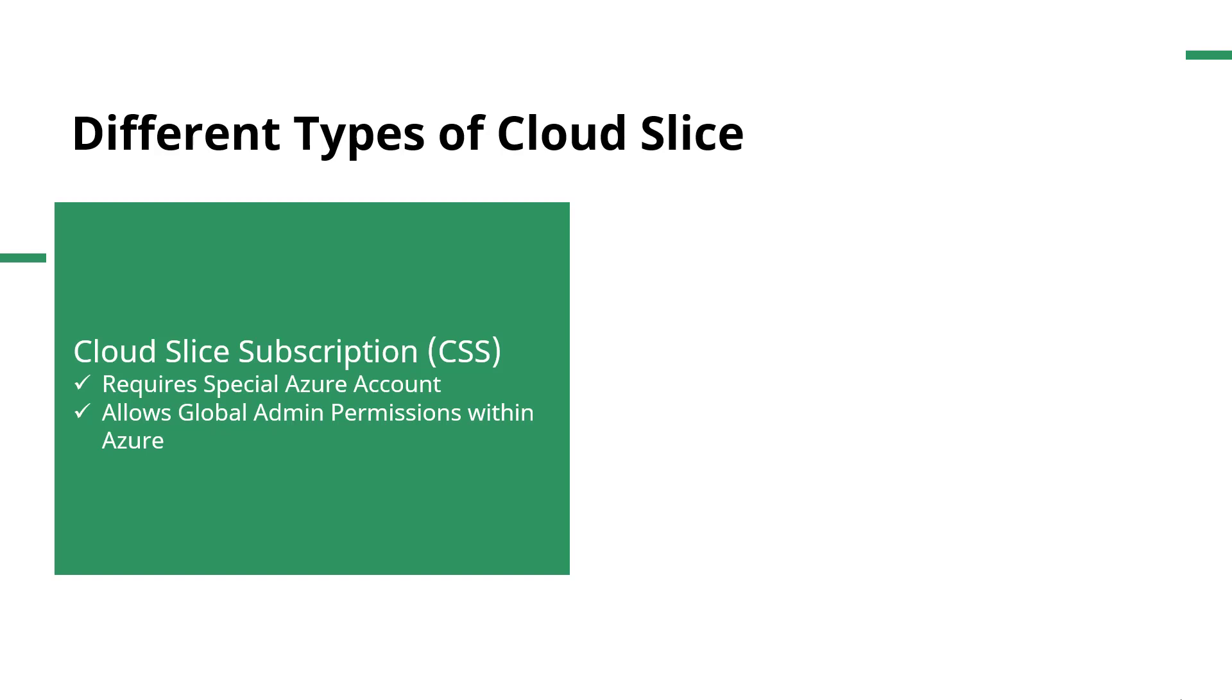The first Cloud Slice we offer is Cloud Slice Subscription. This is not common, this is very rare. It requires a special Azure account, but it does allow global admin permissions within Azure, so users can do things like create resource groups.